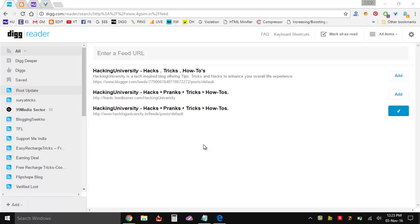What's up everyone, RJ here with Hacking University and today I will be showing you a simple trick by which you can subscribe to any website that's normally not showing you its feed URL or anything like that.